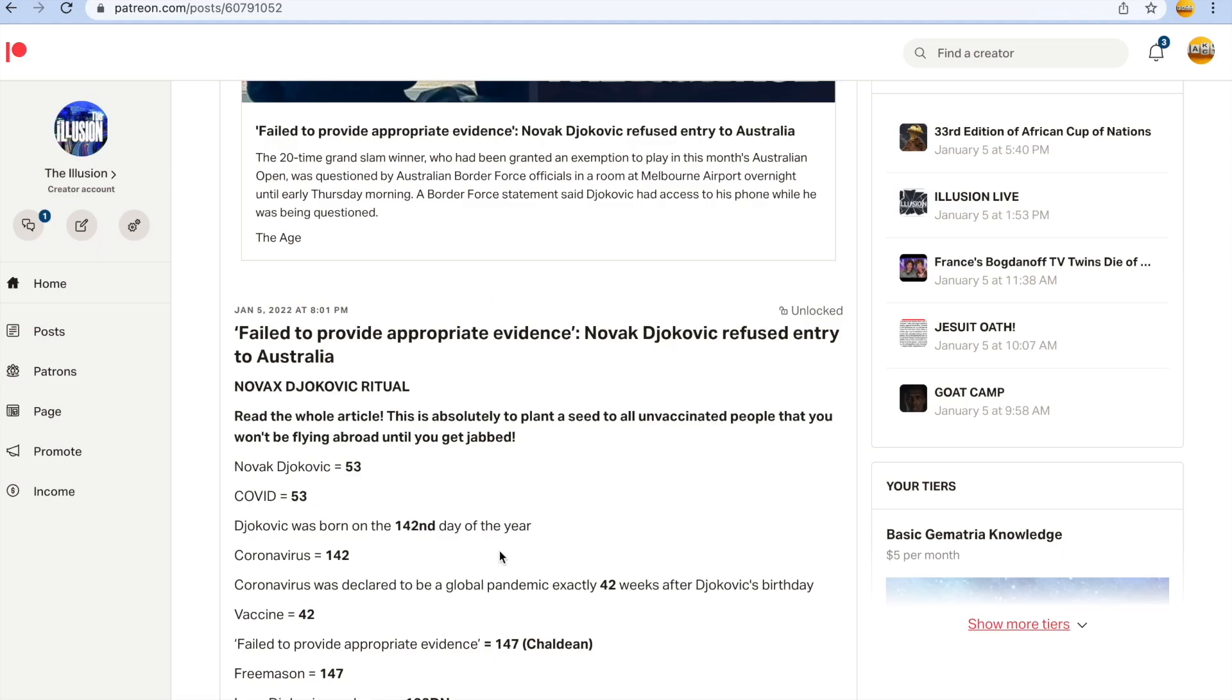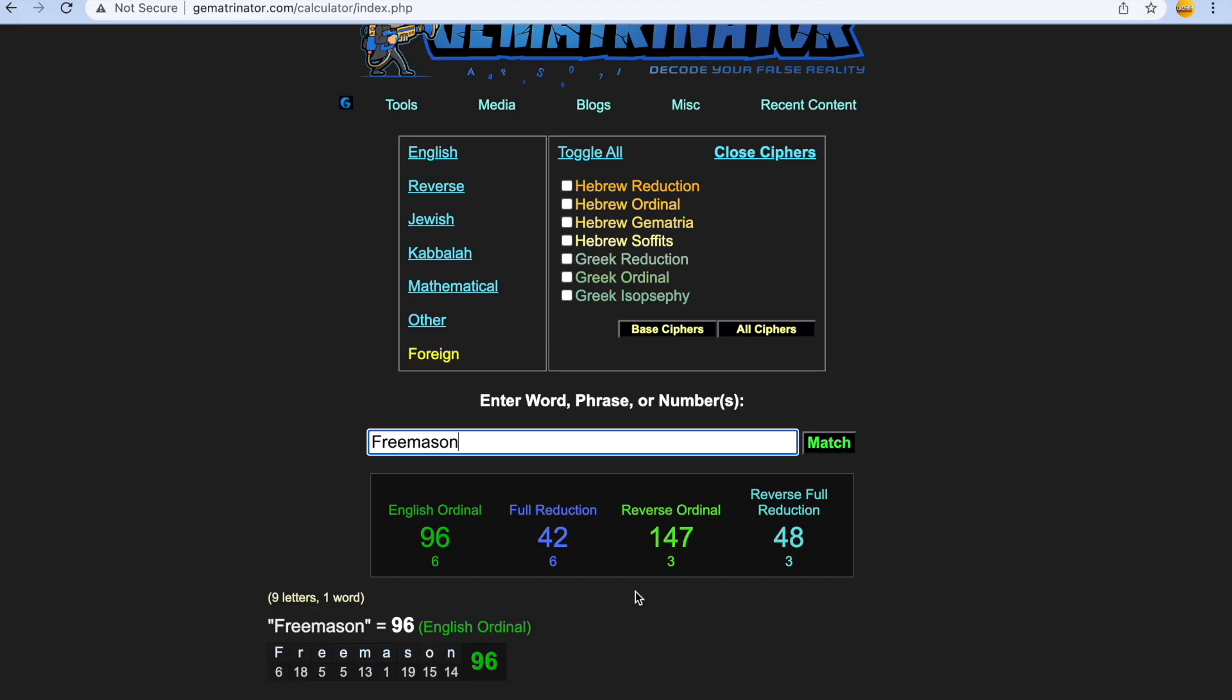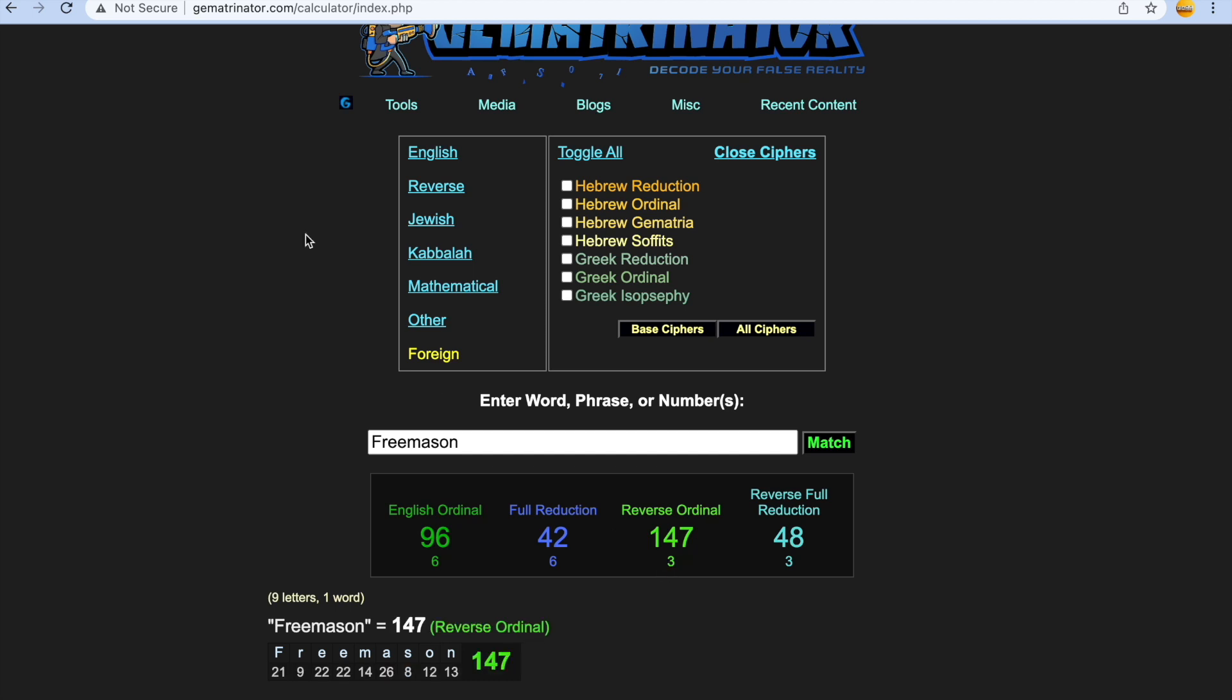42, just done with these scumbags. See here it says fail to provide appropriate evidence. In the Chaldean cipher, really pure cipher, when you type that in it gets you 147, and Freemason guys, if we go back here, Freemasons 147. And snooker, going off topic here, snooker super masonic sport, that's why they put the red balls inside a triangle like a pyramid. The highest break in snooker is a 147. Snooker's rigged as well guys.